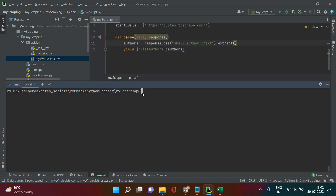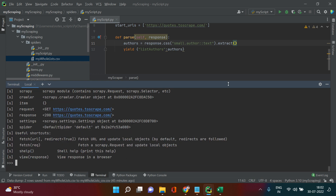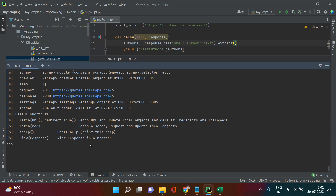Let's go to the terminal and start a Scrapy shell. To do that, type 'scrapy shell' and then put the URL of the page you want to scrape, then hit enter. What you get is a shell environment, similar to PowerShell in Windows. Whatever URL you provided, it extracts the HTML information of that source page and stores it in the 'response' variable.